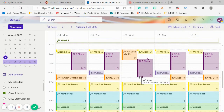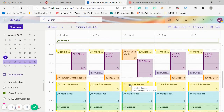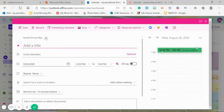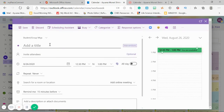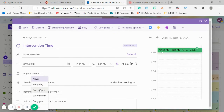My ELA block will end at 12:30 here, so that means I will start my intervention. I'm in my correct calendar. I'm going to change it to my Interventions category and this is Intervention Time. It will be 12:30 to 1:00, and this will repeat every week.